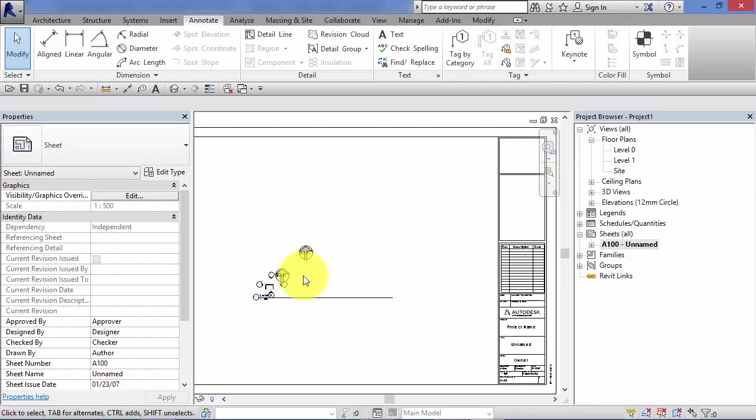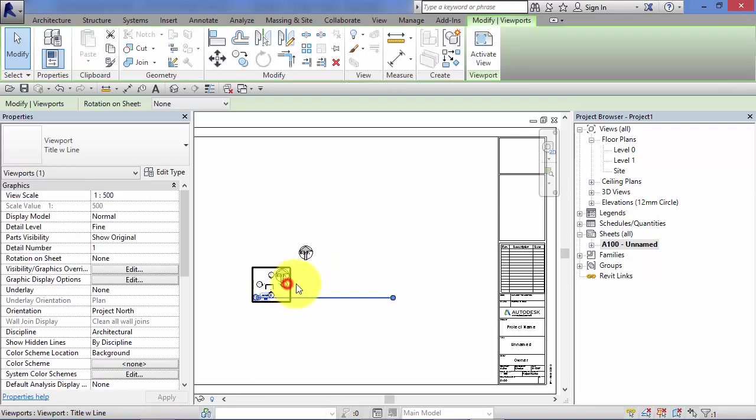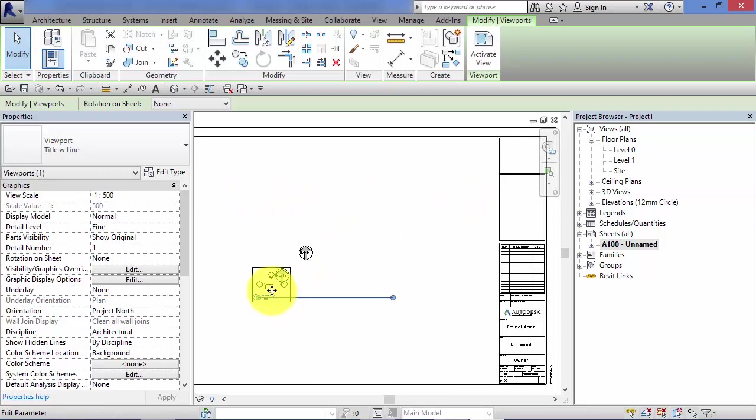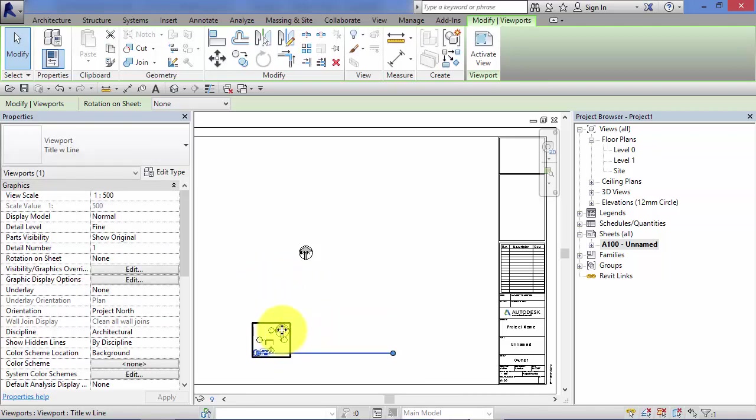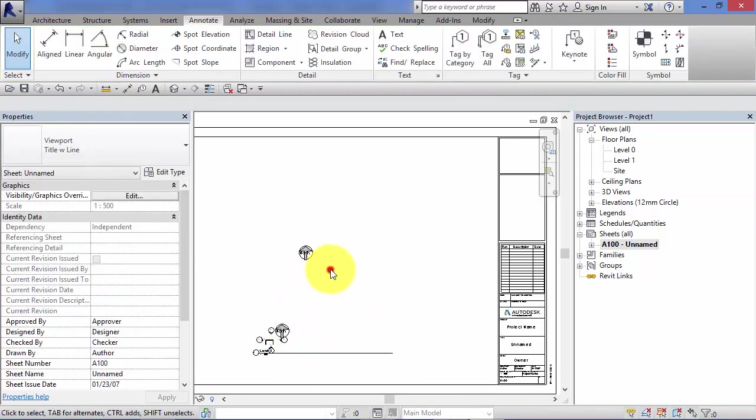With north points, it doesn't make a lot of difference. Obviously, if you've got a couple of site plans on this sheet, you may want to put the north point in the view so that when you move the site plan around, it goes with it.